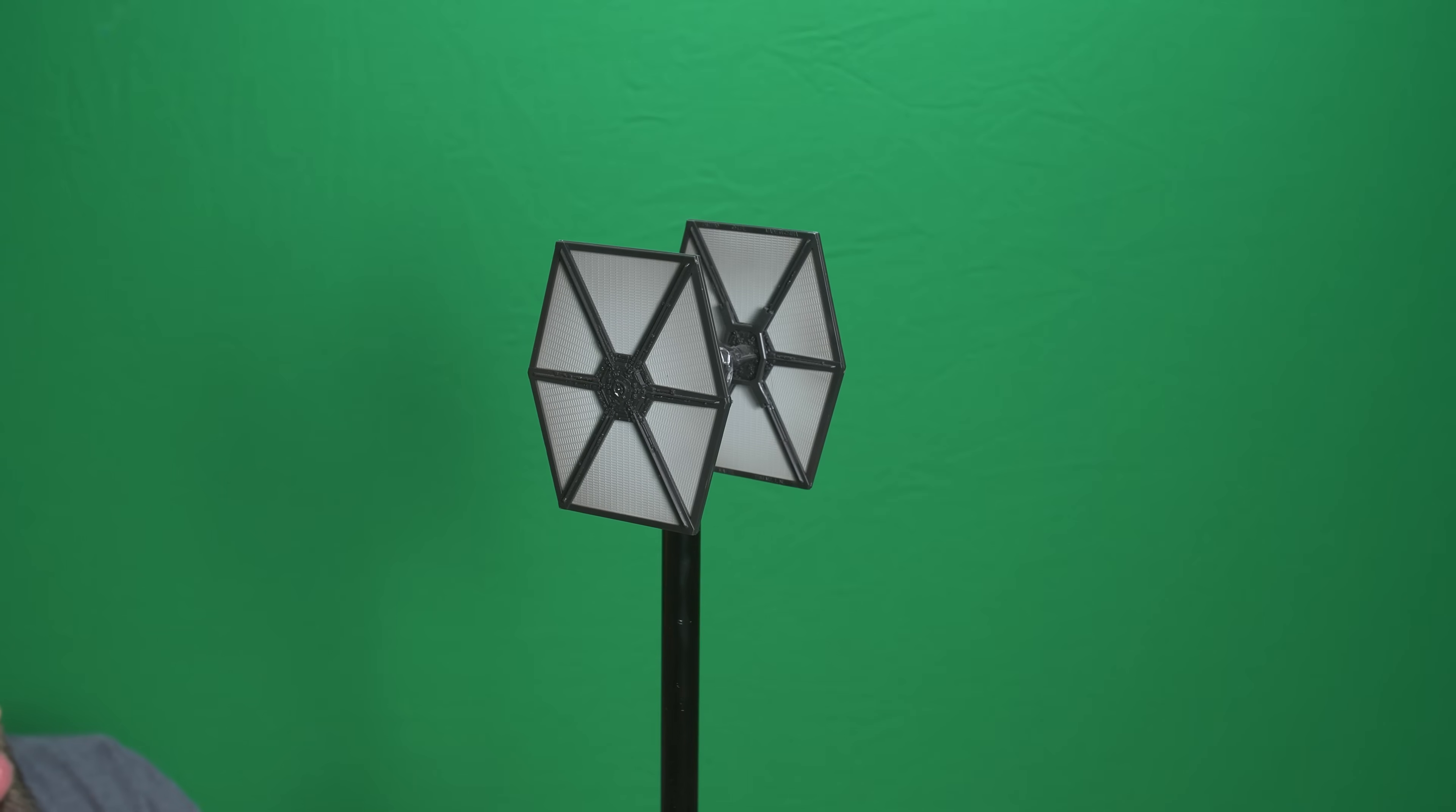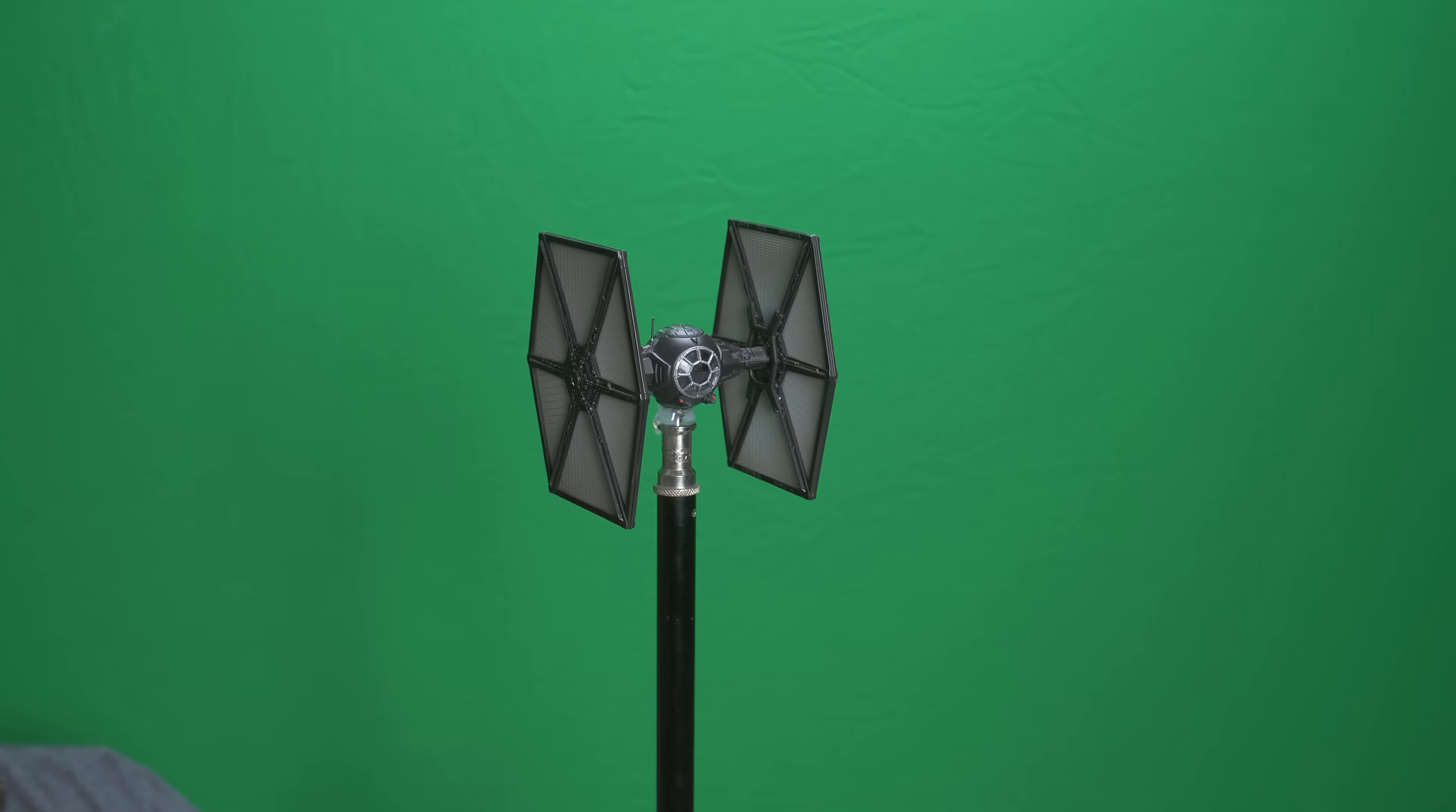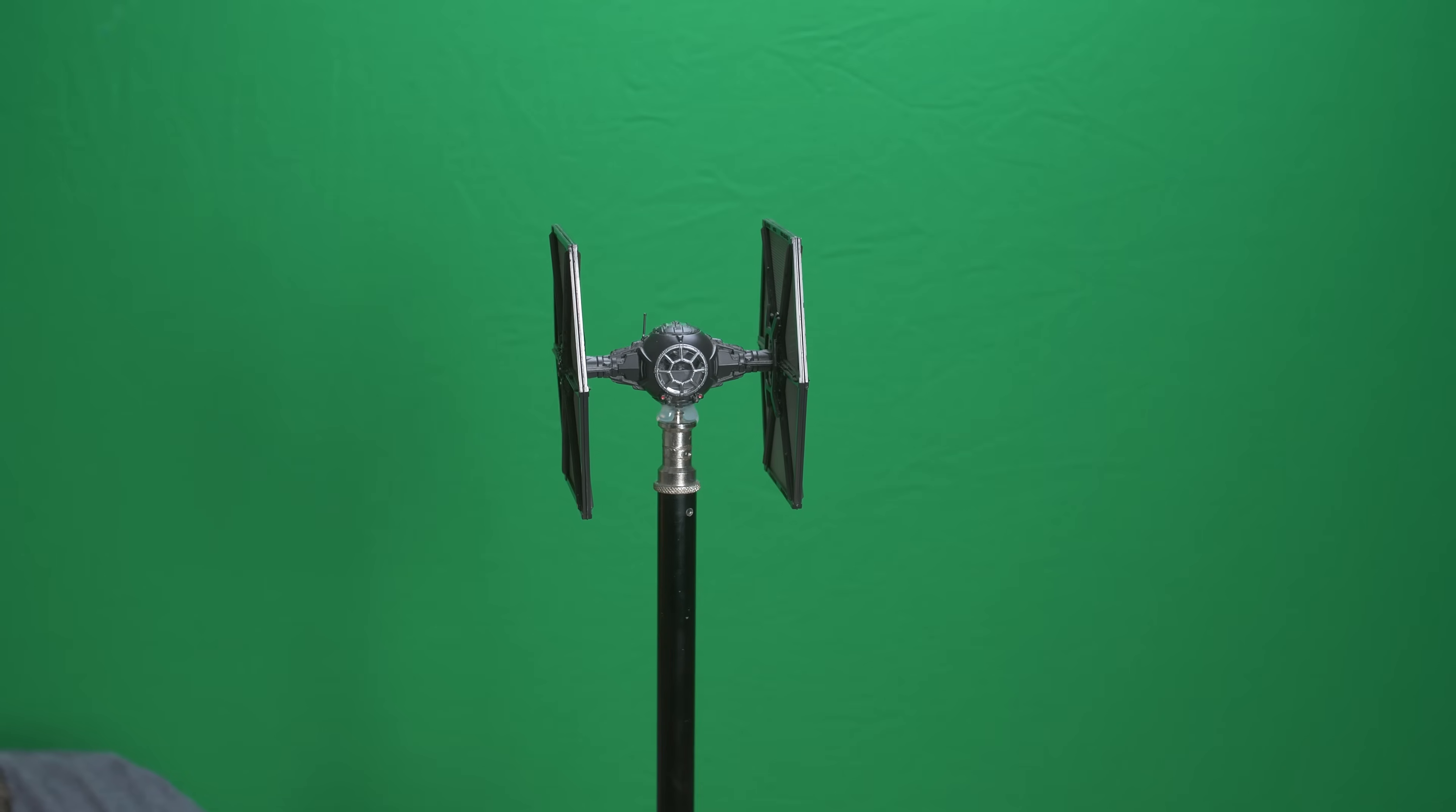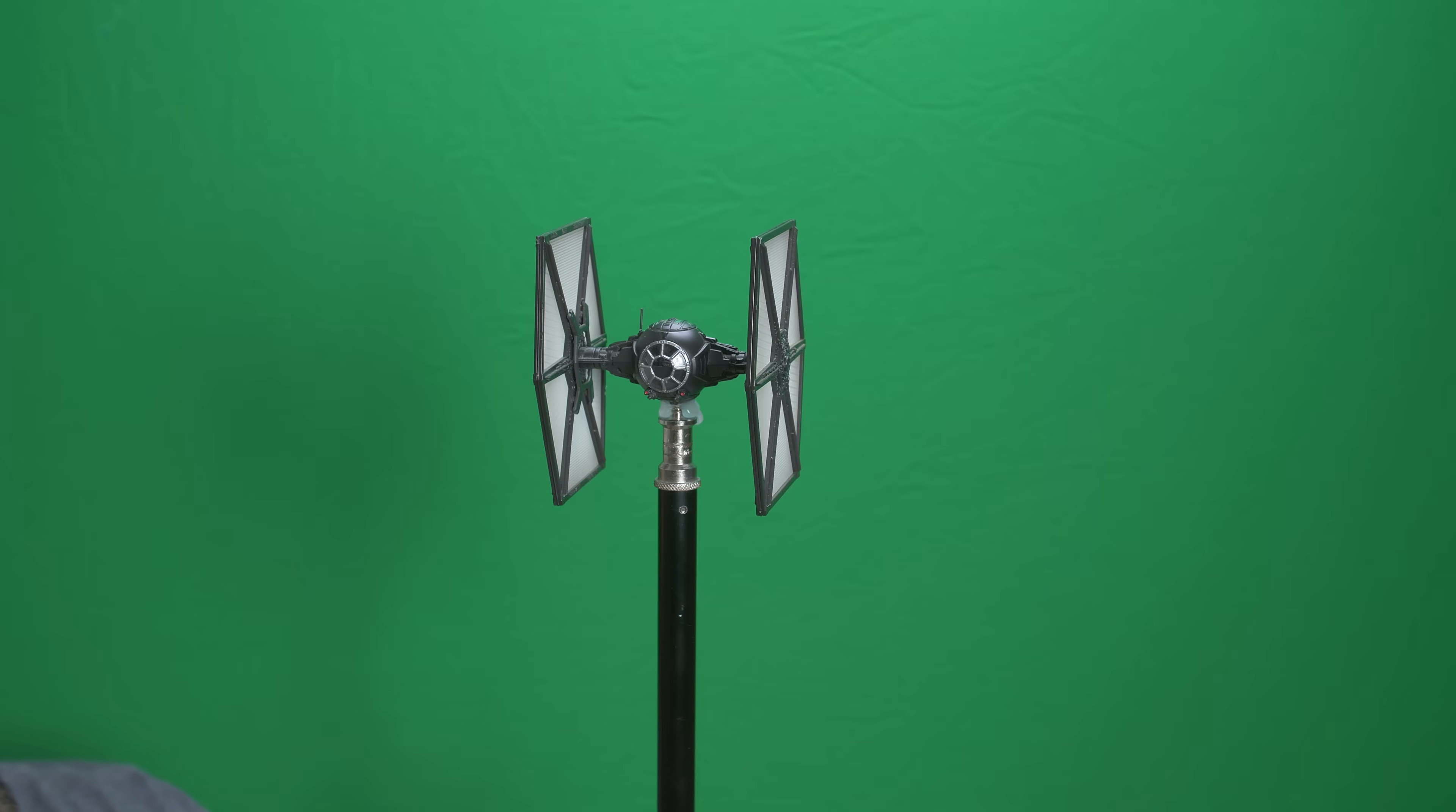Then for the second shot, the camera was locked off on a tripod and I filmed a toy TIE fighter in front of a green screen. I hot glued the TIE fighter to a light stand and then slowly rotated it. Then I brought both of those clips into After Effects and created this.